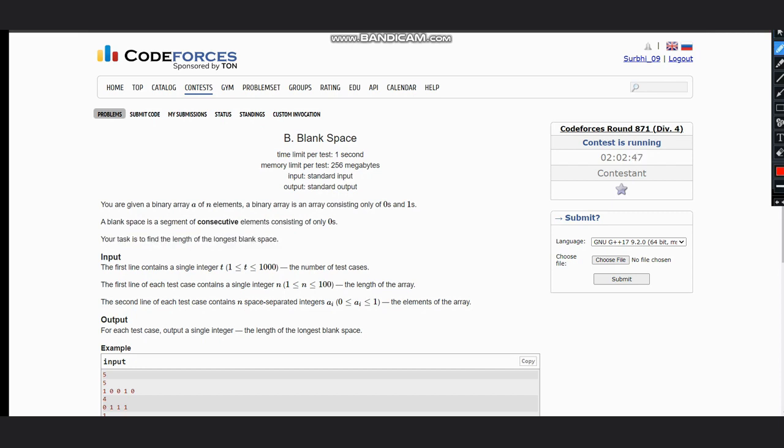Suppose we have a number as one, zero, zero, zero, one, zero, zero. We need to find the length of the longest blank space, meaning the longest consecutive number of zeros. The maximum consecutive number of zeros we can see consecutive zeros are three here. In this case it is two, so the answer would be three.